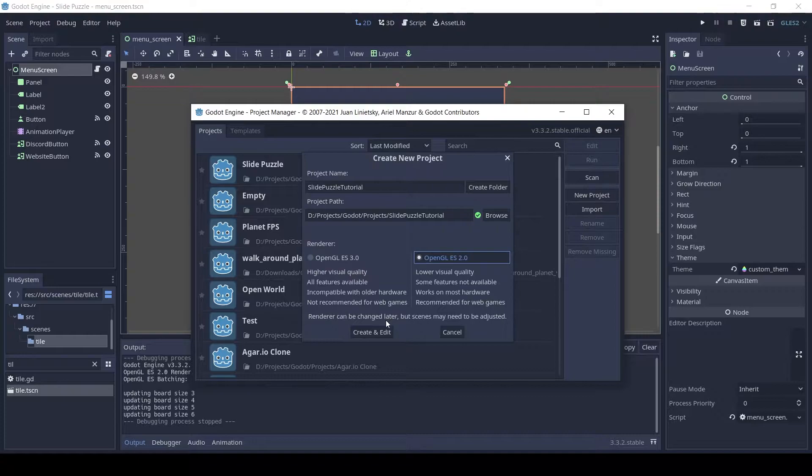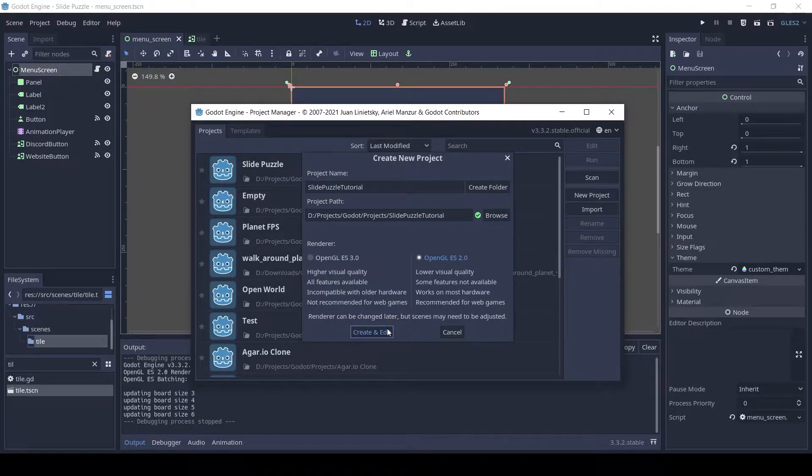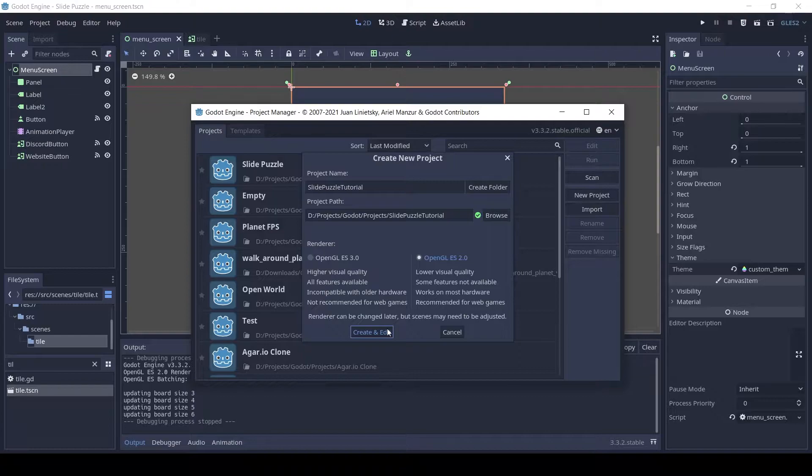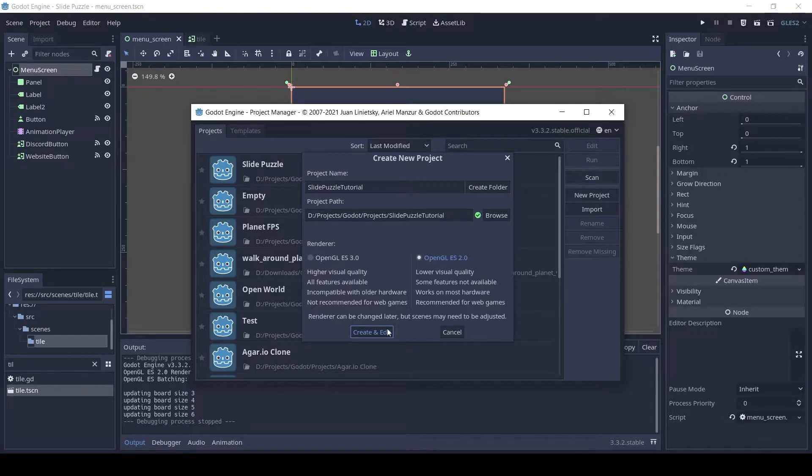So let's get started. First create a new project in Godot. I'm using Godot version 3.3.2. Name it whatever you want and use GLES 2.0 since it's a simple game and will run on more platforms.